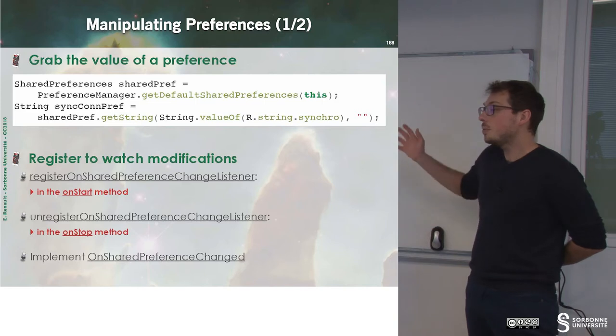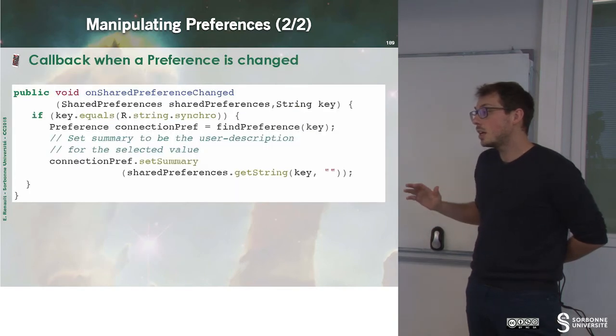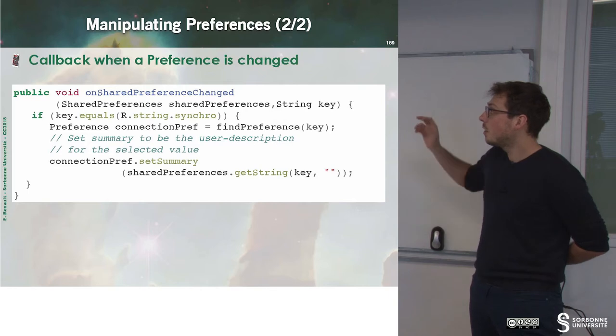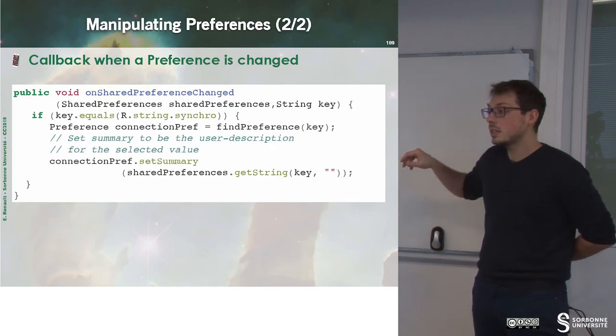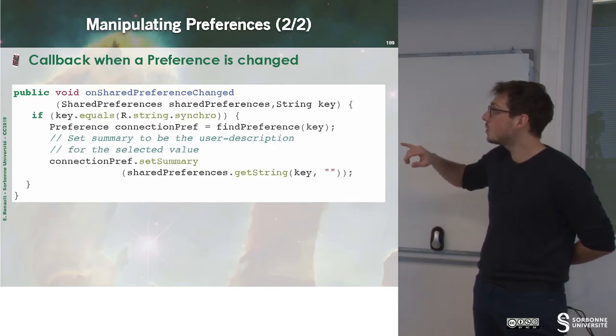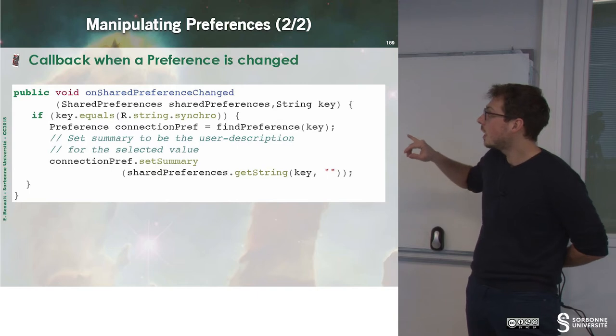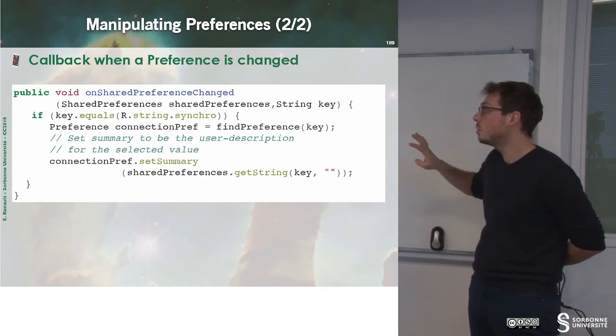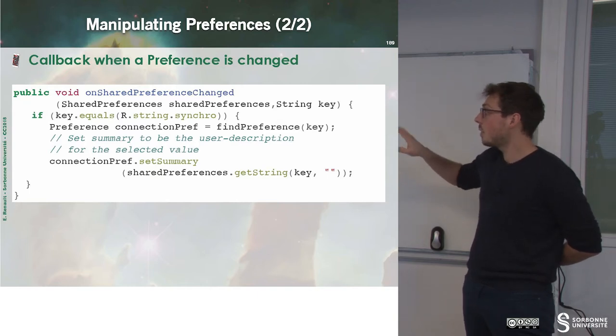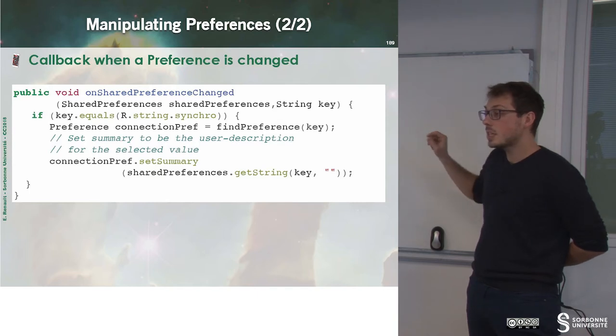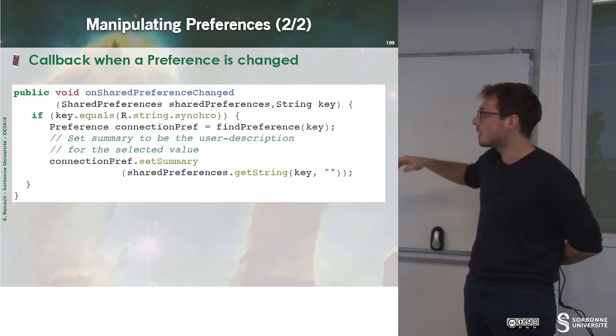So when a preference is changed, and if you ask to be notified, the callback that will be triggered will be onSharedPreferenceChange. And in this case, you just have to ask which preference has been changed in order to do something.